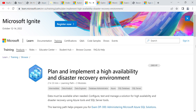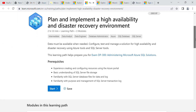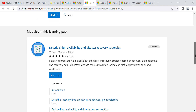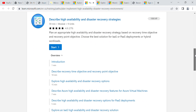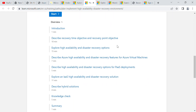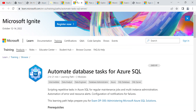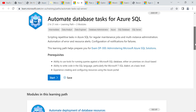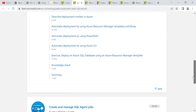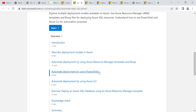For 'Plan and Implement High Availability and Disaster Recovery,' there are scenarios explaining how to identify your recovery point and explore high availability options. Automation is a must — for example, how to automate deployment using PowerShell. I went through this topic and then gave the exam.